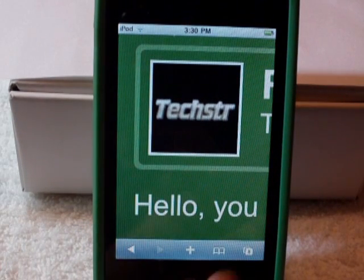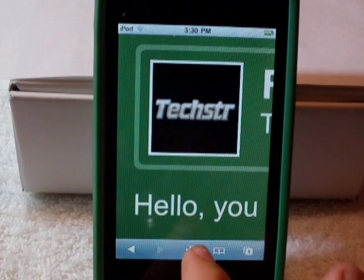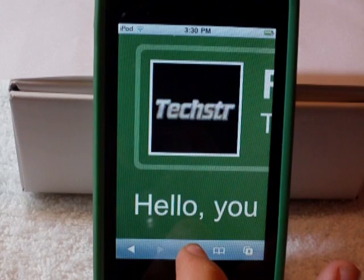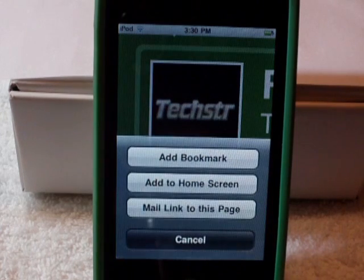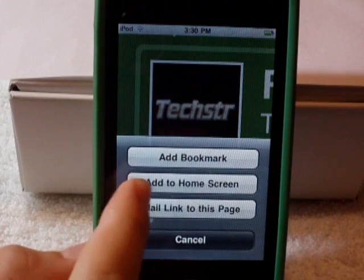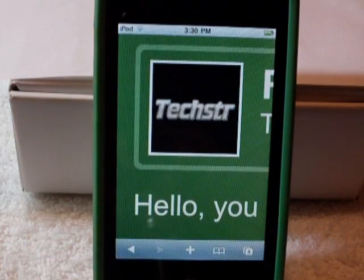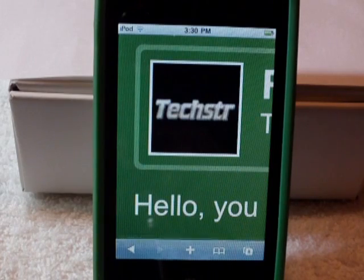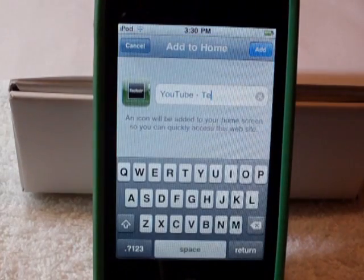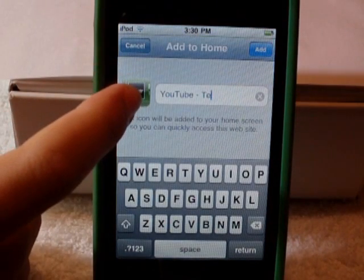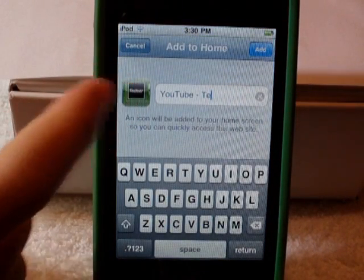Now you go down to the little plus button on the bottom of the screen. Hit that, hit Add to Home Screen. Now it will bring up a little thing that shows you what your app is going to look like right there.